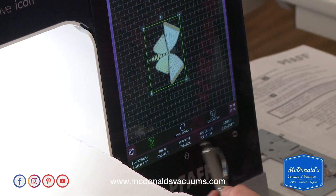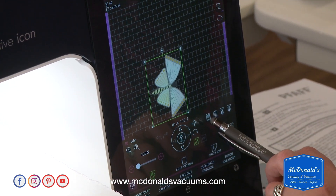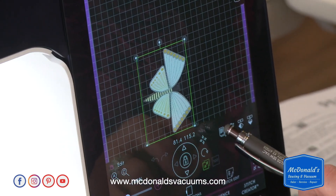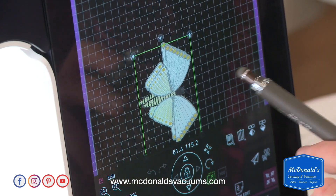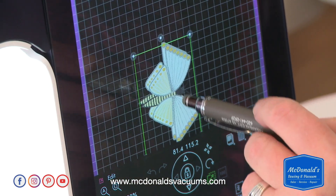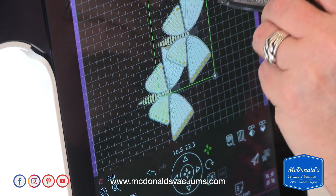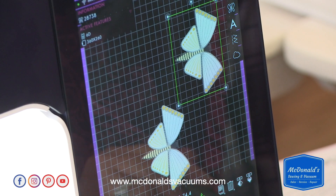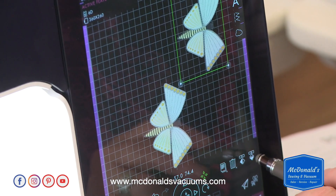We're going to touch the edit screen, and right here this icon that looks like a piece of paper — if I touch it once it's going to create a duplicate. I can take that and move it out of the way so that it's not on top of the other butterfly.